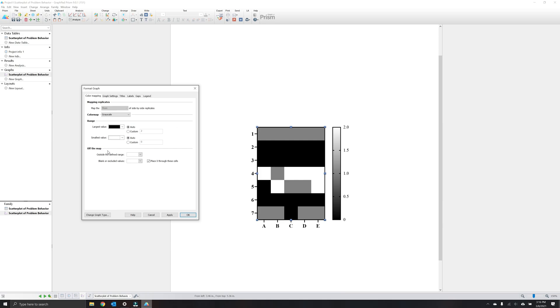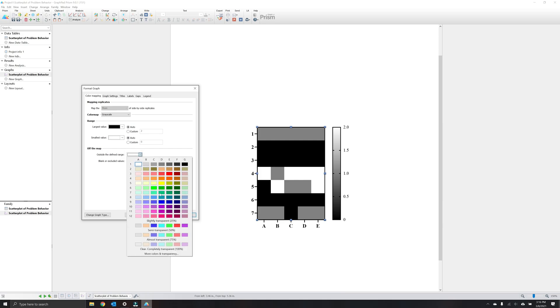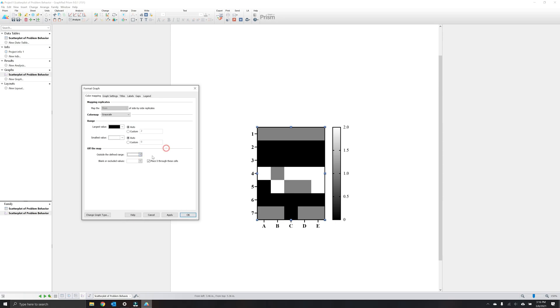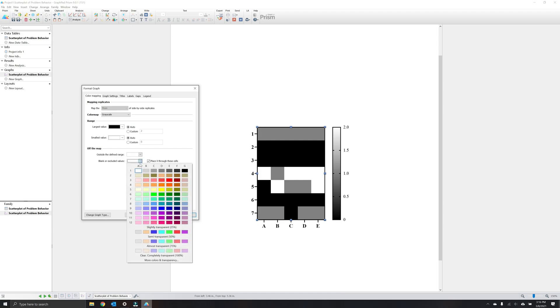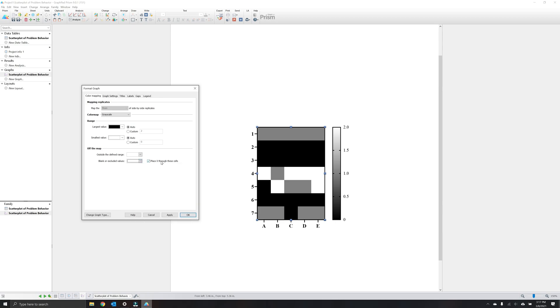Additionally, you can choose to mark outlier data points with specific colors. This isn't as conducive to grayscale options given the limited range of color choices, but can be helpful for traditional heat maps that have various colors. For example, they might have greens and reds, and so you could select a yellow color for an outlier.